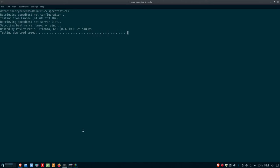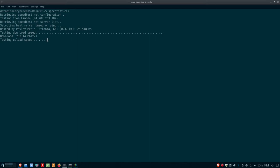I usually do a speed test through the browser, but I thought I'd do it through the terminal today. 203.14. Now, I'm on the same connection, I'm on a wired connection, I've got WireGuard turned on, and I actually got better download speed than when I had WireGuard turned off. That's the beauty of WireGuard.